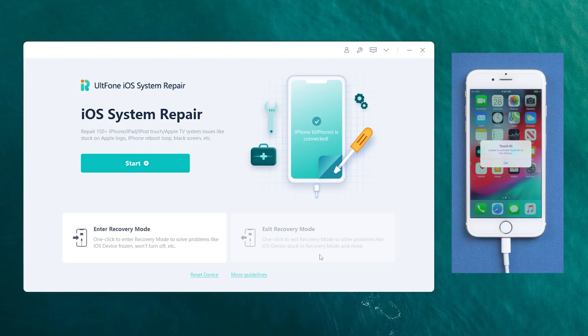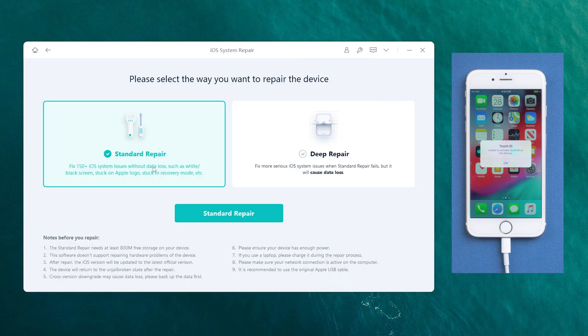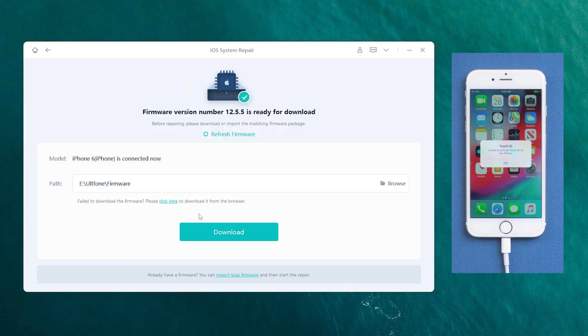Go back to UltPhone iOS System Repair. Click the Start option, then click and select the Standard Repair option to proceed.